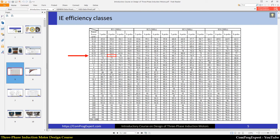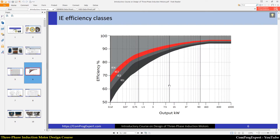Based on the rated output power, efficiency class, and number of poles, you can pick up the desired efficiency. We also have another table for 60 Hz supply systems. My focus is on the 50 Hz supply system, and I have mentioned this table in the course notes.